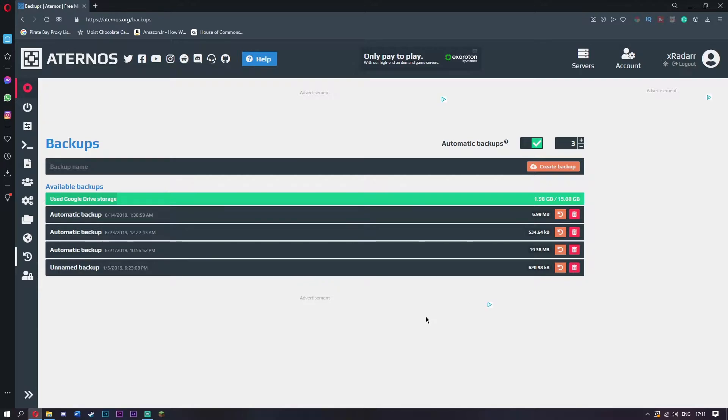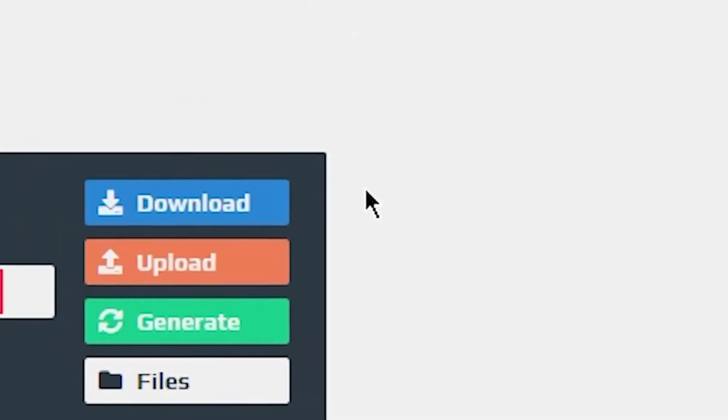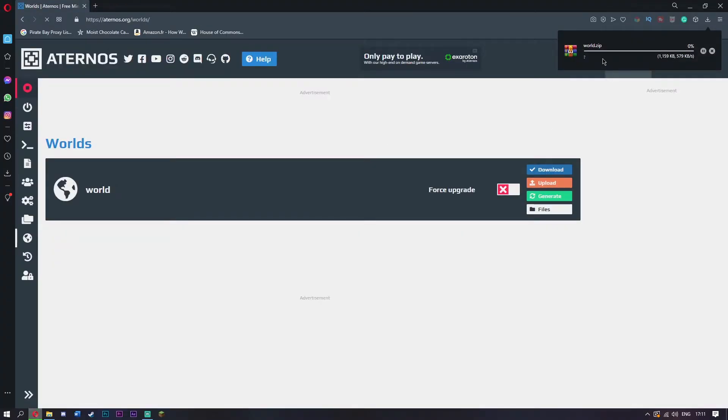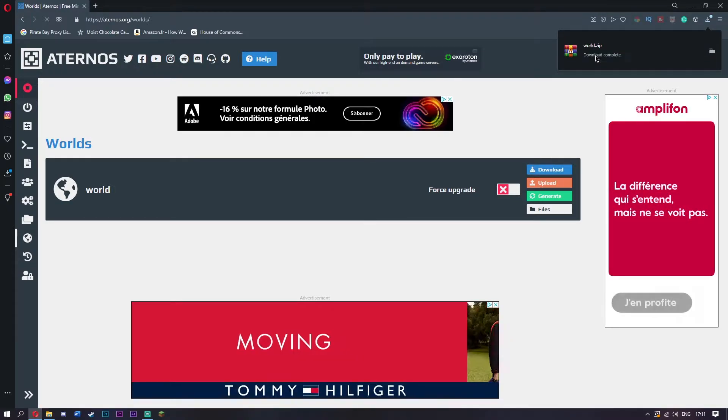What I recommend you do is go over to here where we have this planet icon, and when you're here you're going to download your world. It'll send you over to here and you just have to wait for your world zip to download.